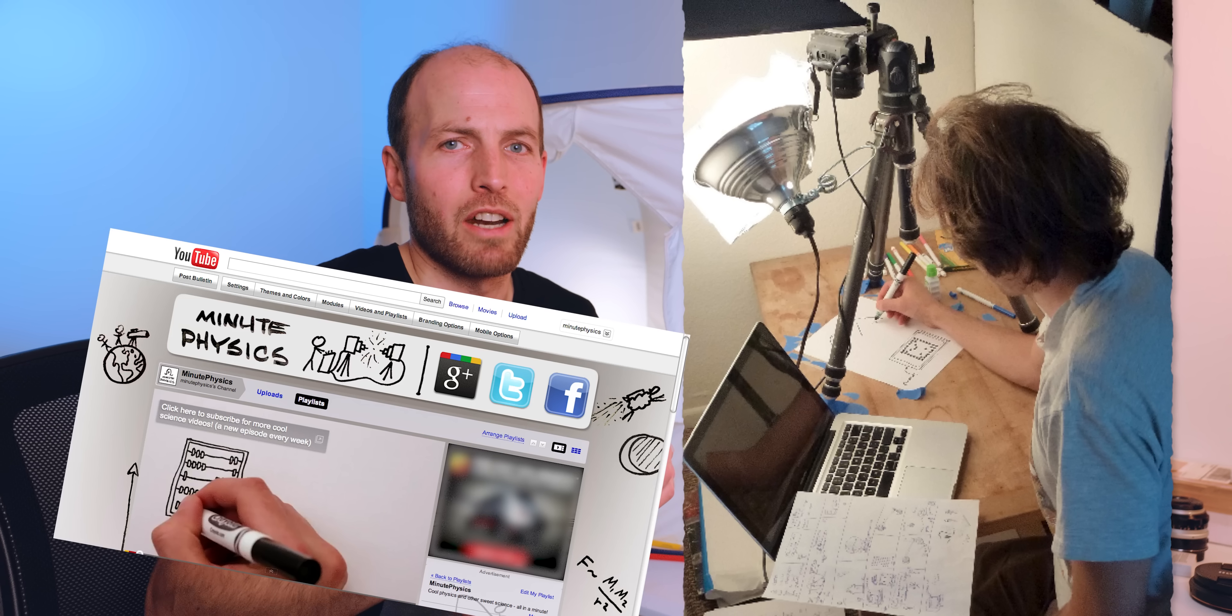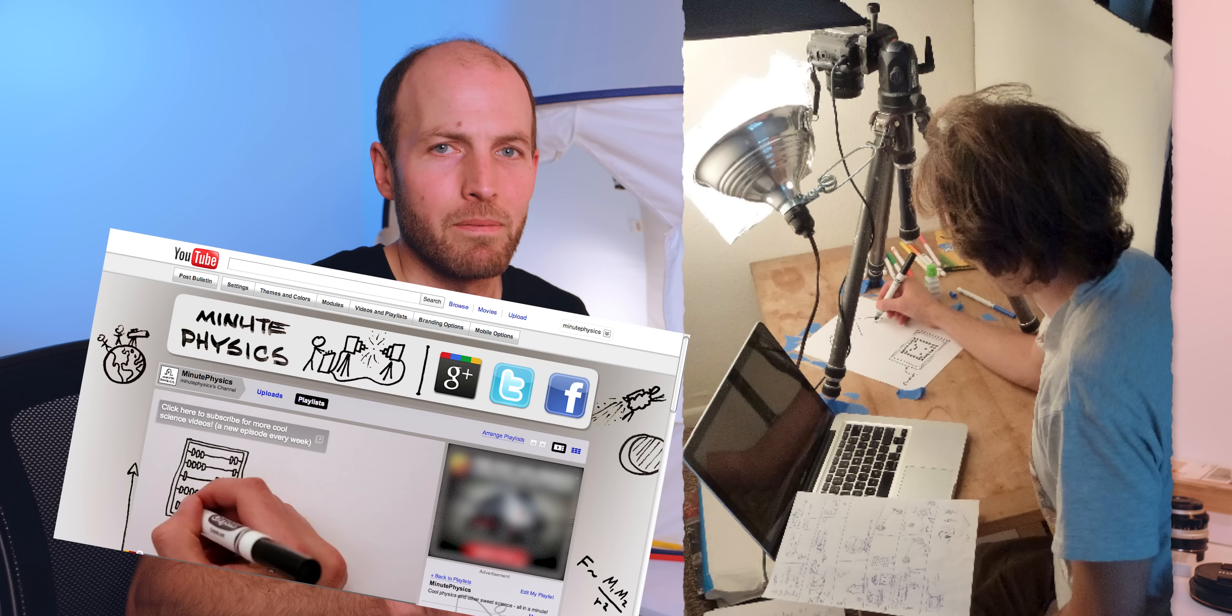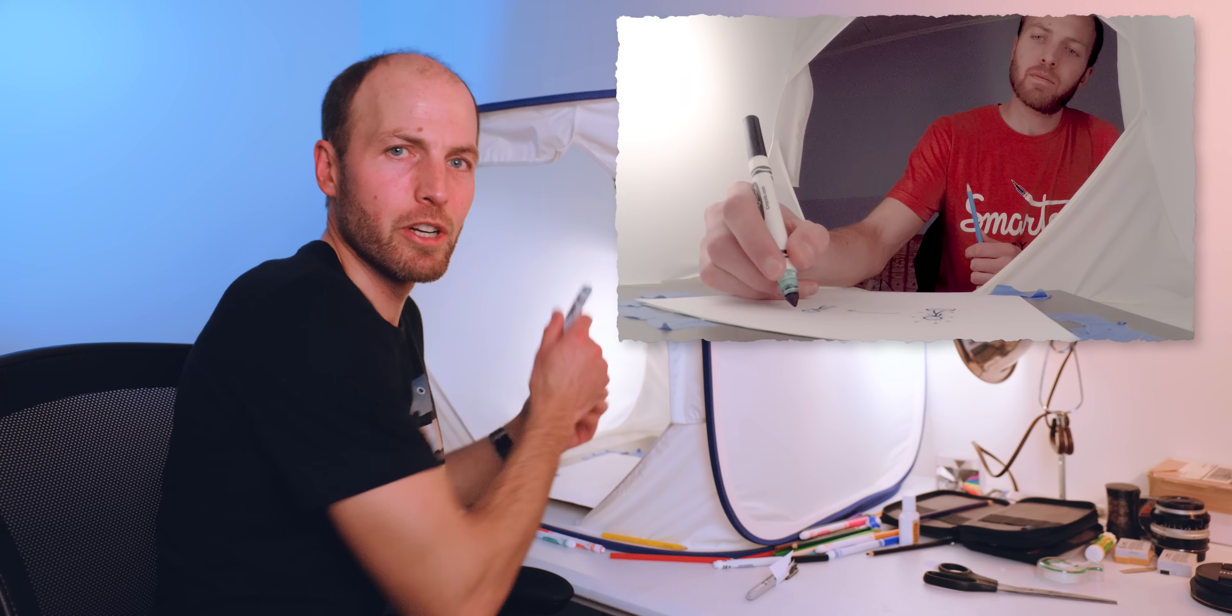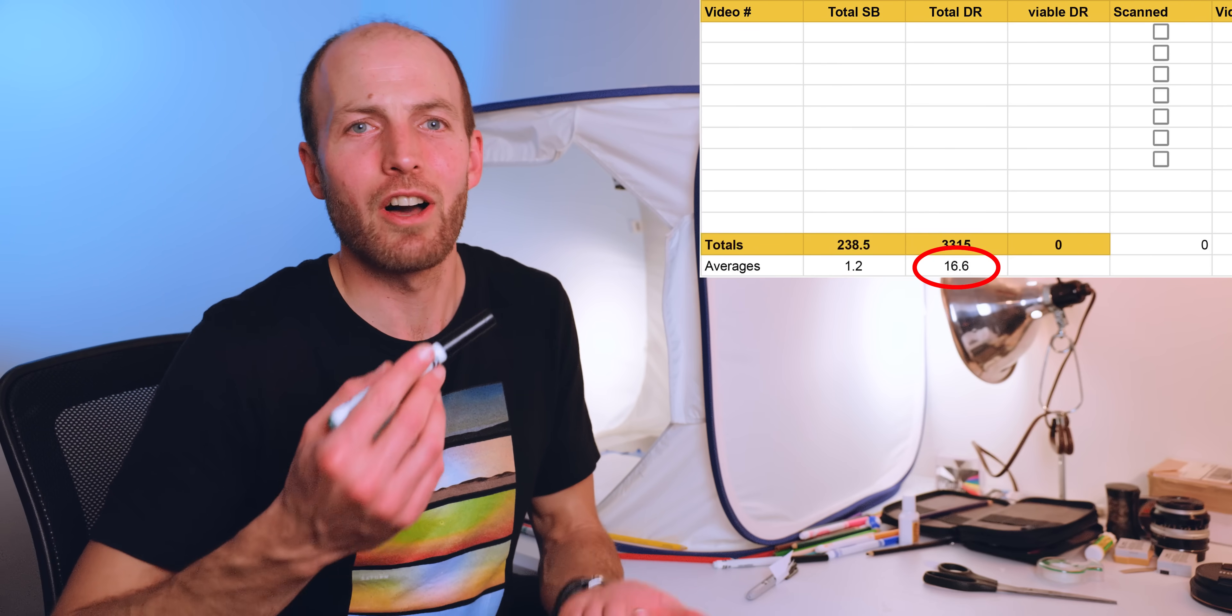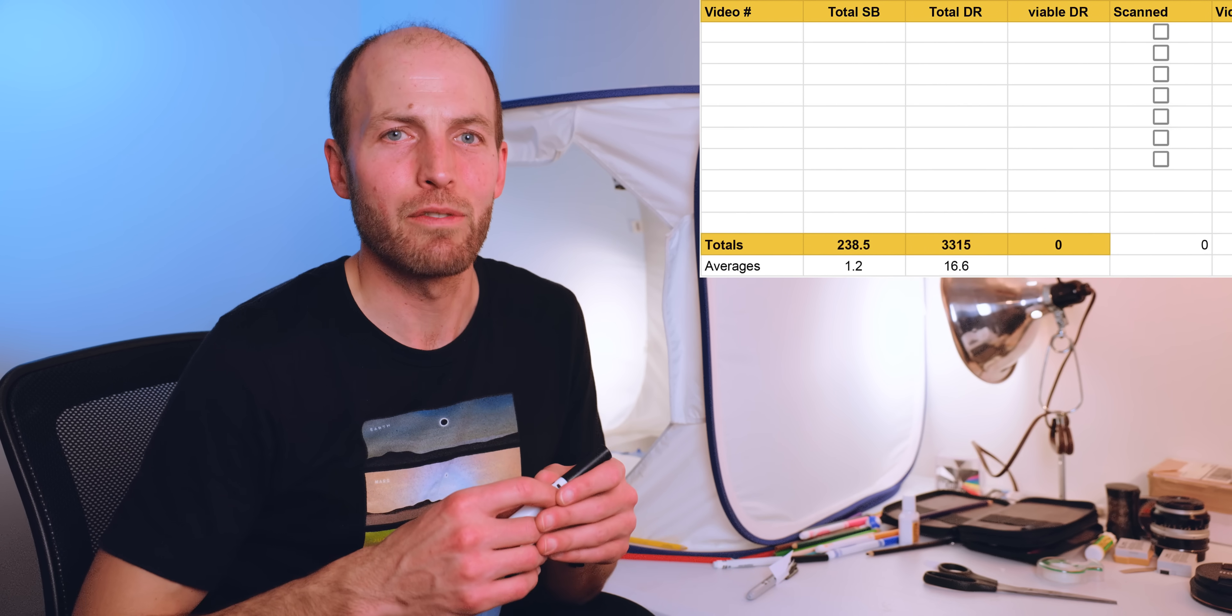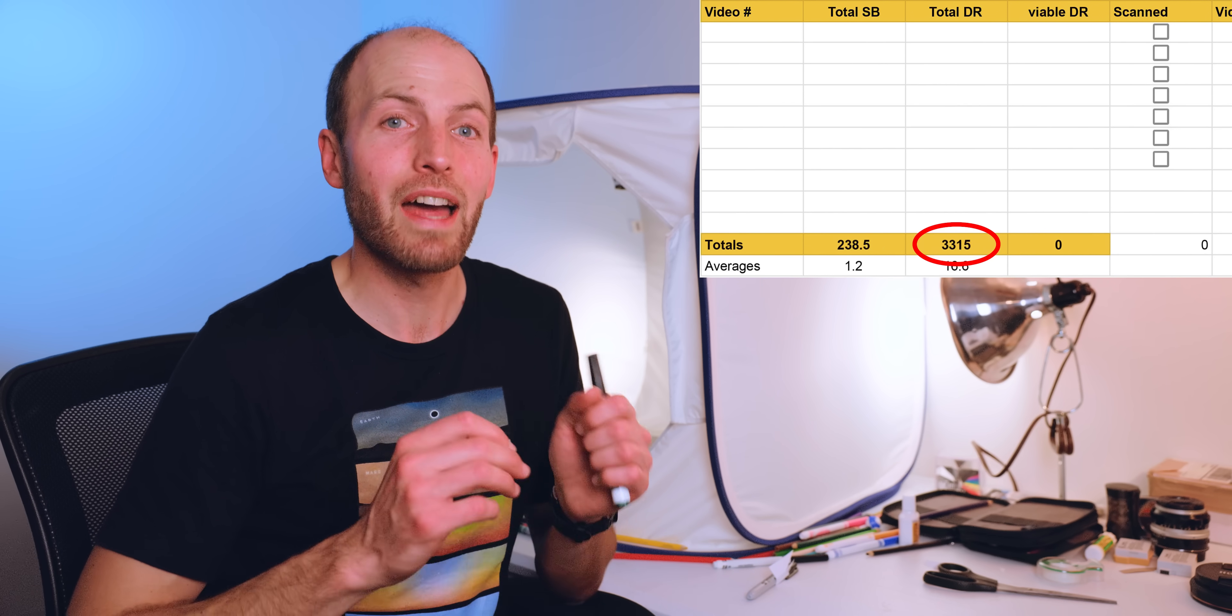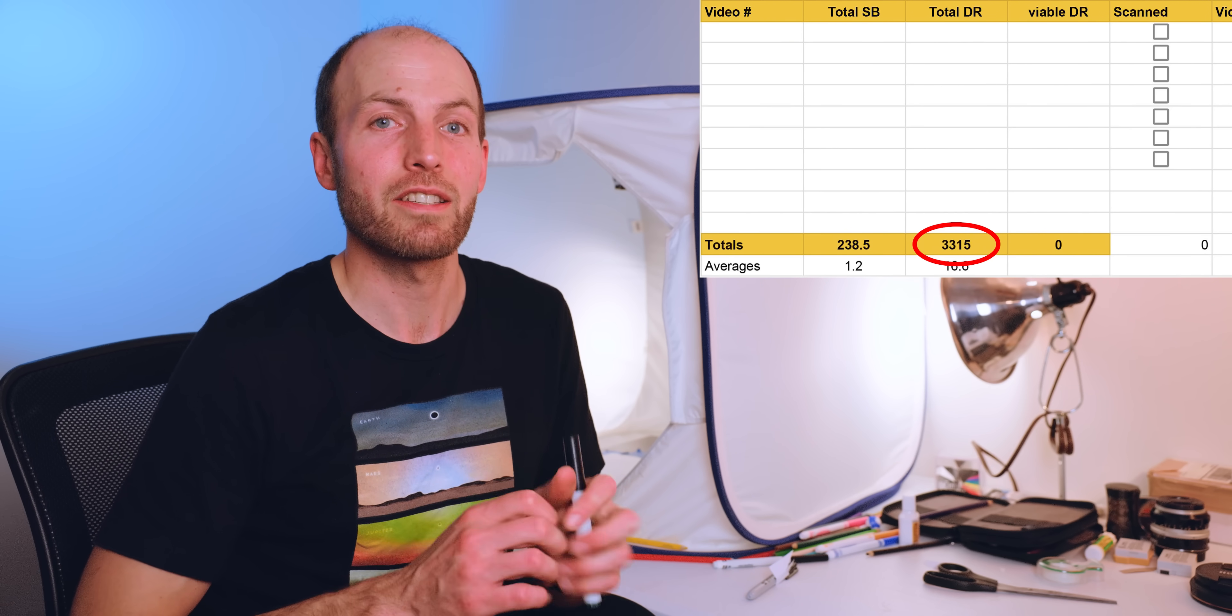I've been making MinutePhysics videos since 2011. Actually, I made the first couple in 2010, but didn't start the YouTube channel until 2011. I illustrate most of my videos by taking time lapses of me drawing with real markers on real paper. 16.6 drawings per video on average, according to this log of all the drawings I have.